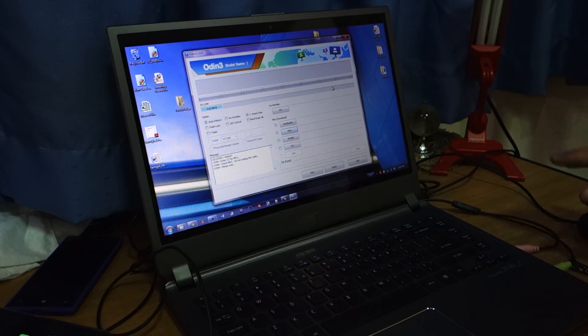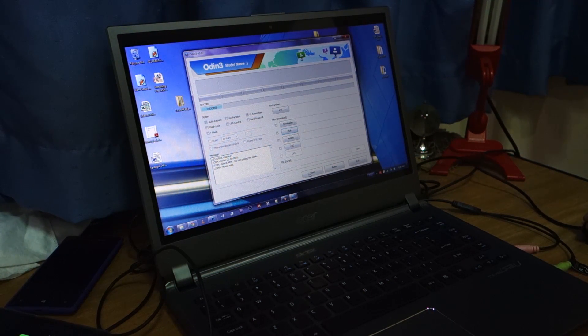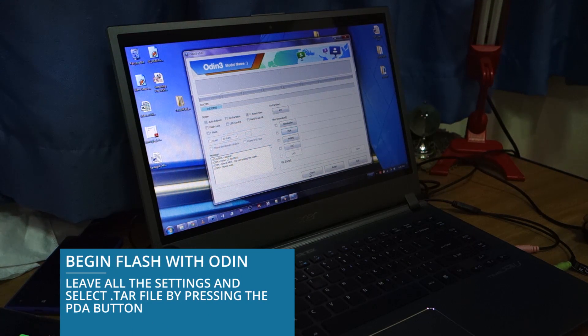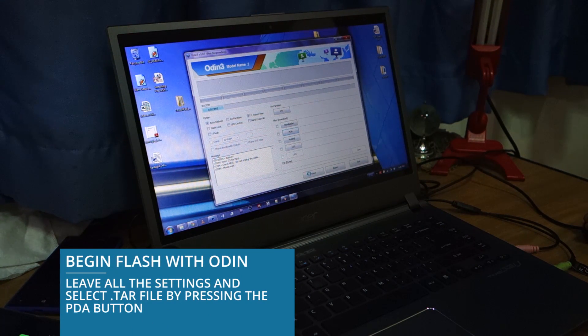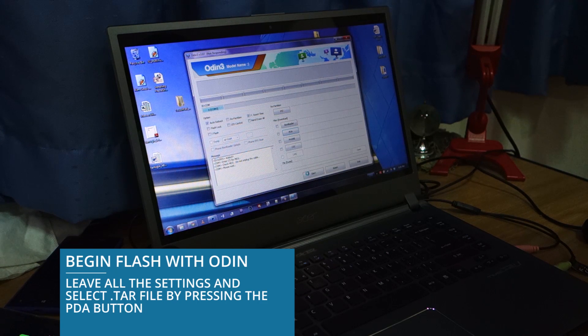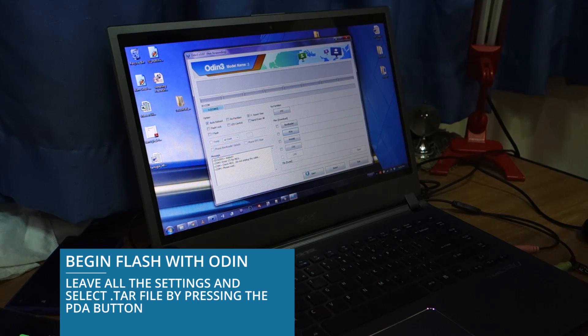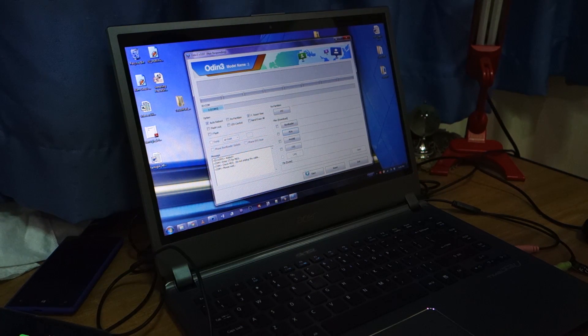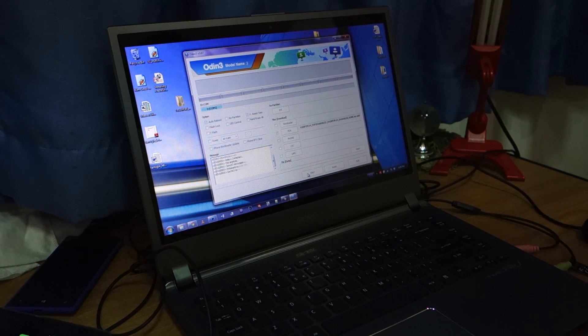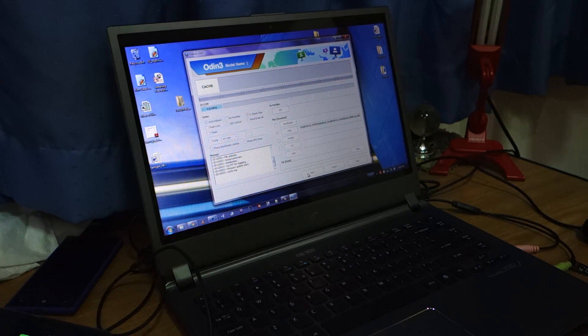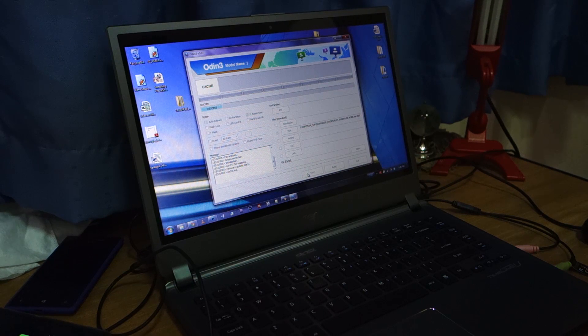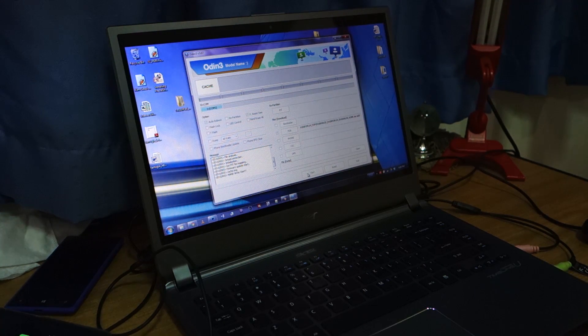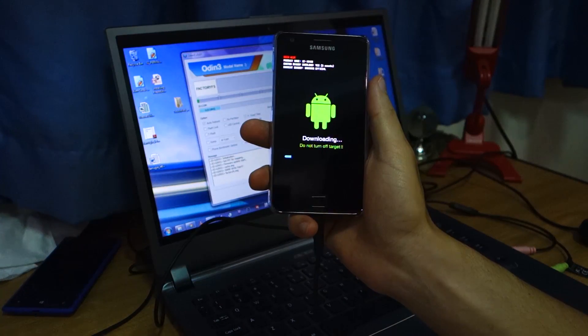Leave everything and click start. At this point, it should be, yeah, it's flashing right now. So this would probably take 5 to 10 minutes. And I'll be back as soon as it's flashed.